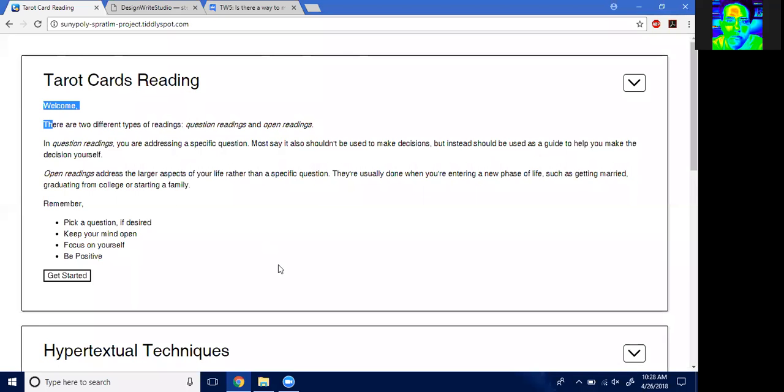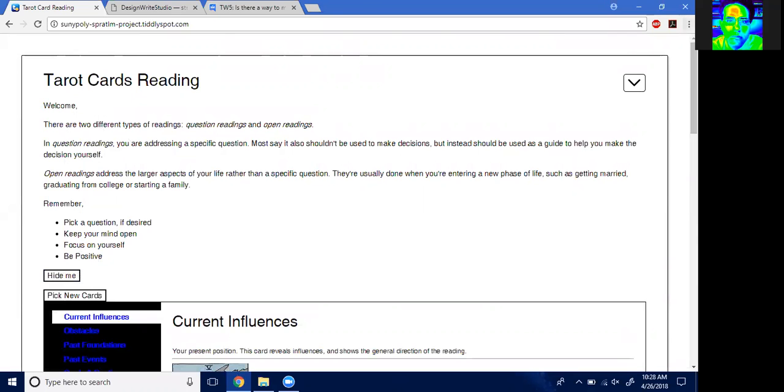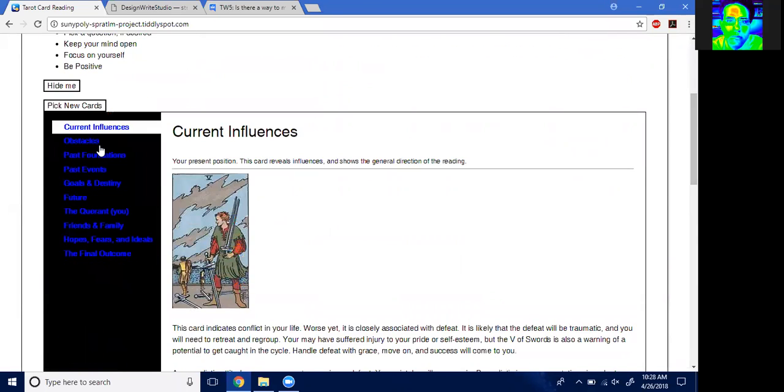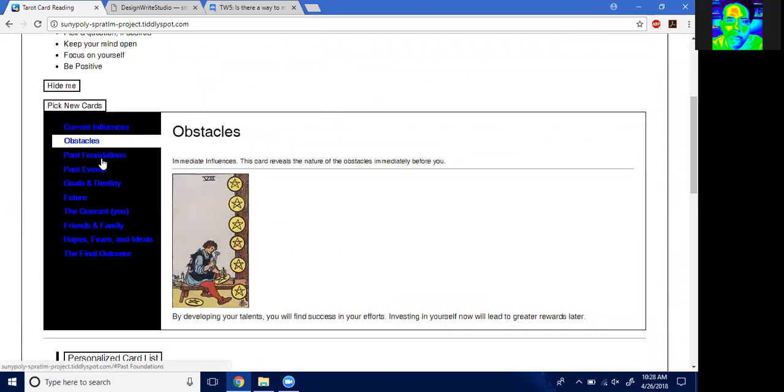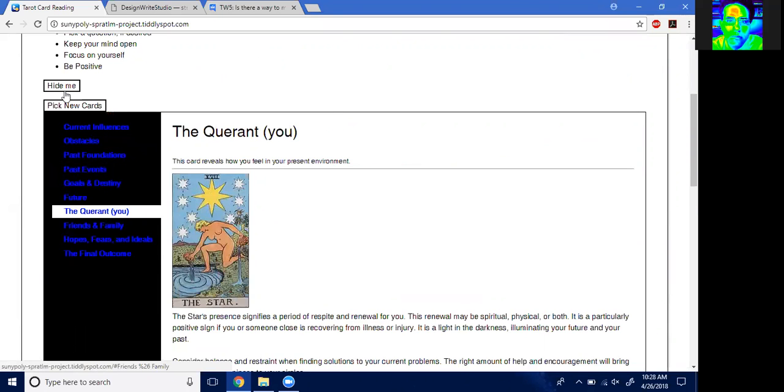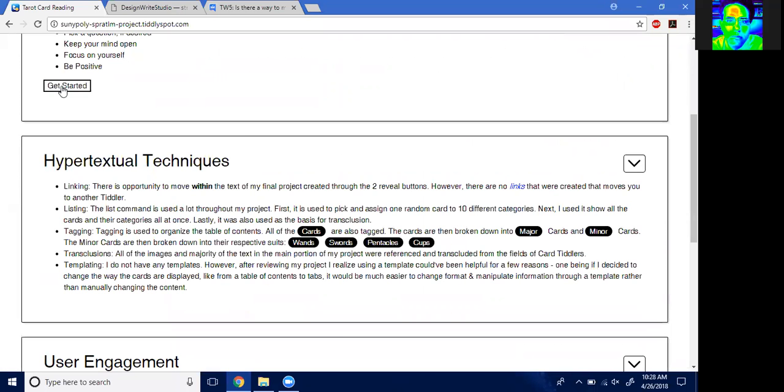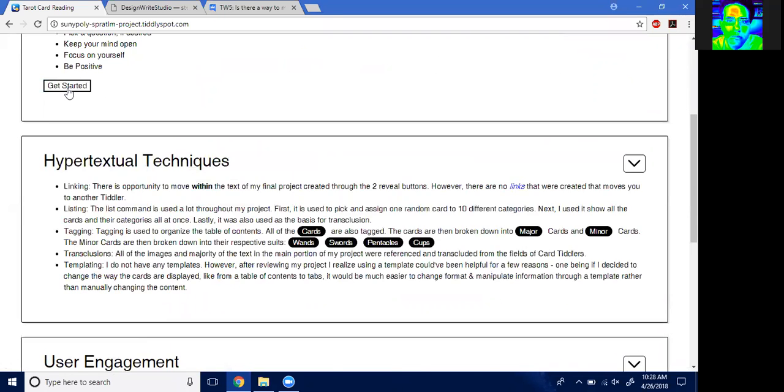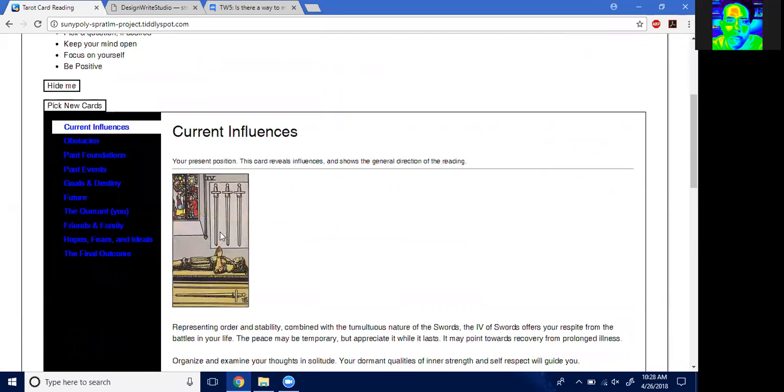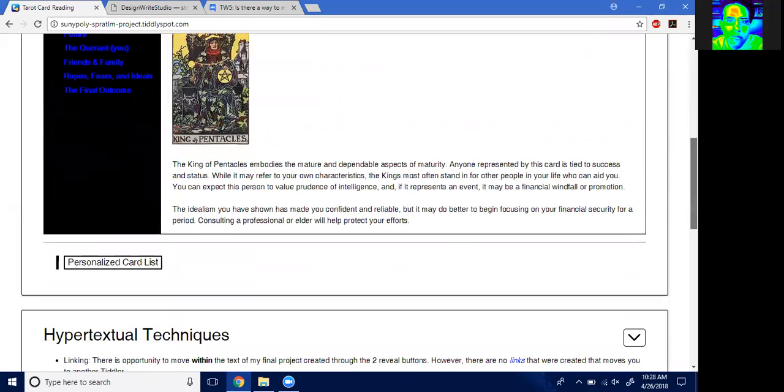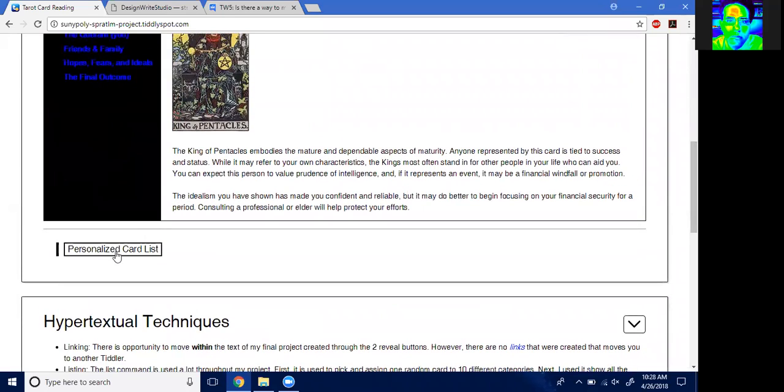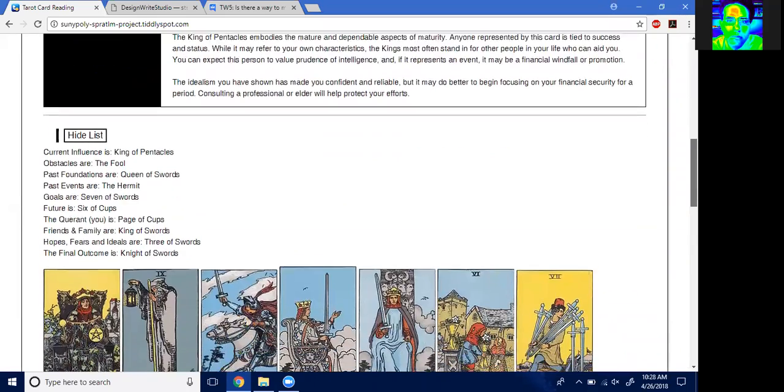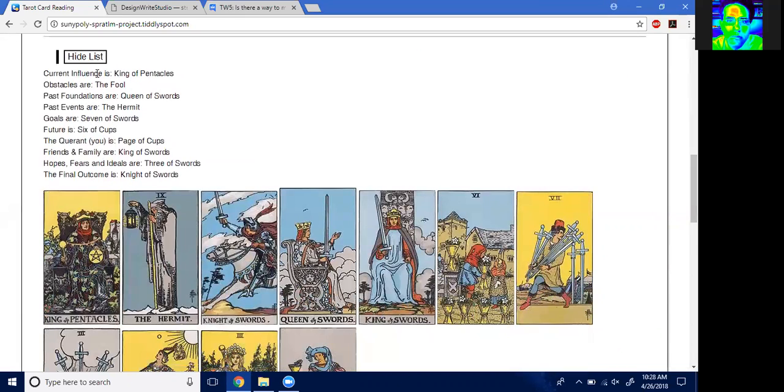In the beginning, I just have an intro to what it is and what you can do, like different types of readings. But you press Get Started, and it gives you 10 different cards, and they're all shown through here. Every time you hit Get Started, new cards come up. And then down here, I have a list of all your cards that you got and the category that they go in.